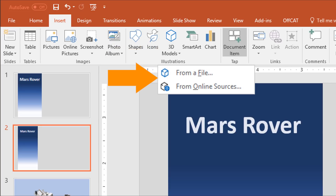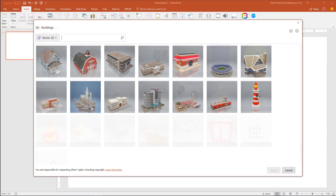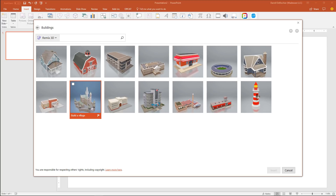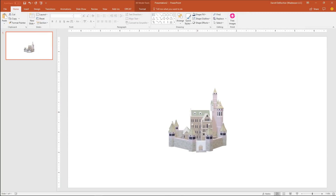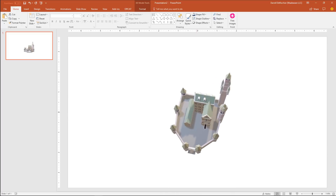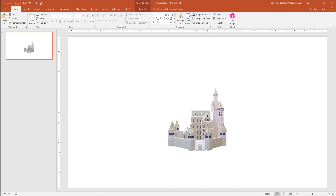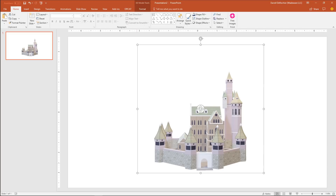Add your own 3D files or access files in Microsoft's free online service, Remix3D, which contains models contributed by people from all over the world. Once it's inserted into Office, you can use the controls to manipulate the image, use the 3D control to rotate or tilt your model in any direction, and drag the image handles in or out to make your image larger or smaller.